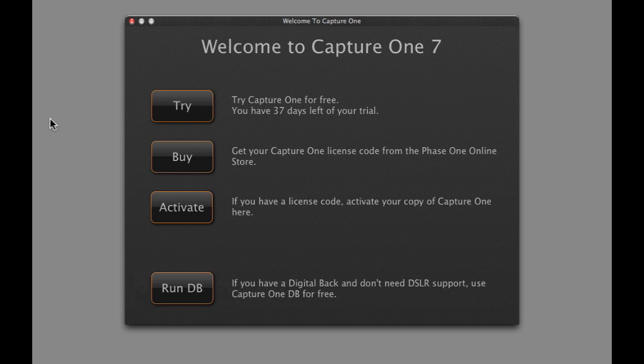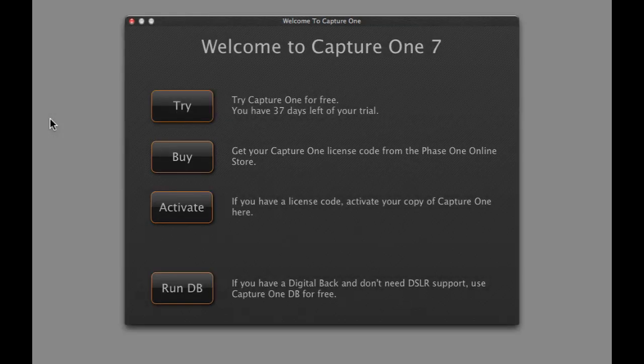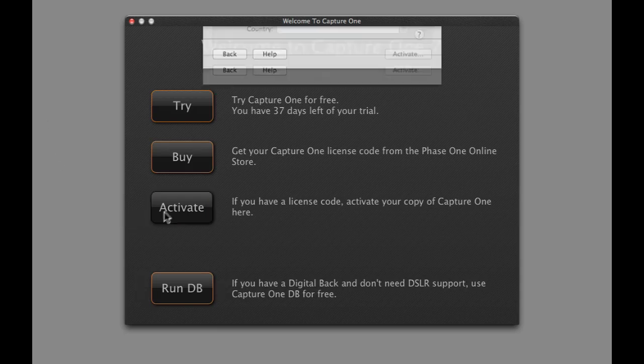If you need a license code for Capture One, click Buy to continue to the PhaseOne.com eShop. If you have already purchased a license code from the PhaseOne.com eShop or your Phase One Partner, click Activate to proceed.